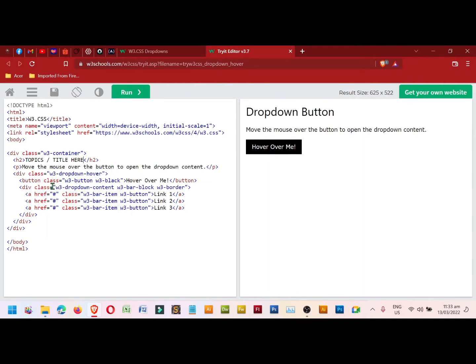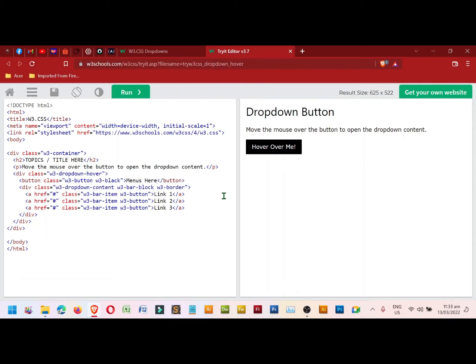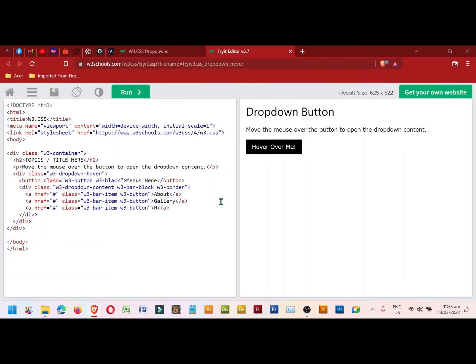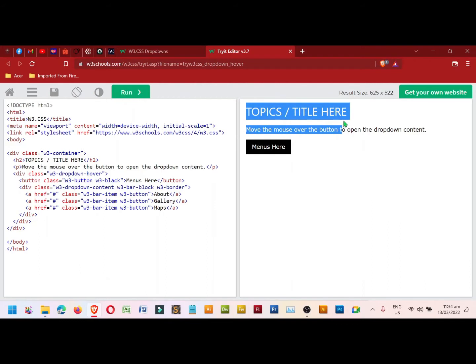Next, the name of the menus. Highlight this one and type: About, Gallery, and then Maps. To preview, click the run button. So as you'll notice, the topics changed and the menus are also changed.